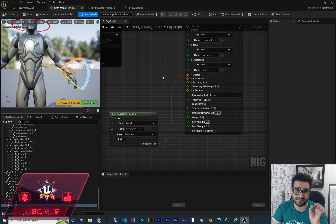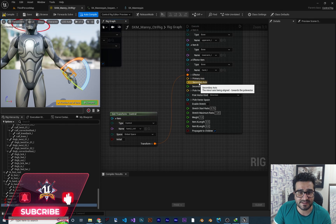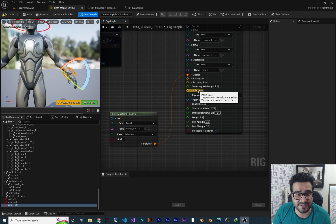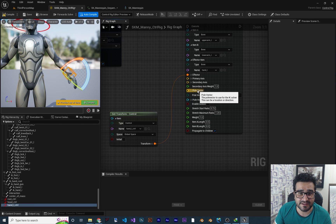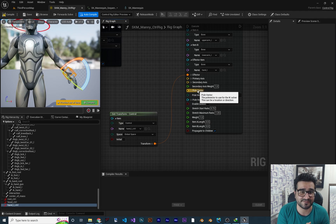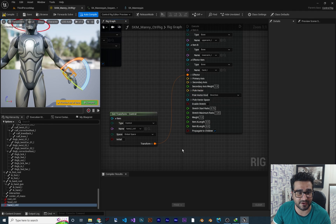The basic IK has some important things: primary axis, secondary axis, and pole vector. The pole vector sets the pole vector to use for the IK solver — it can be a location or direction. The pole vector is the great thing about basic IK that lets us limit this position. We can change that with the pole vector. So we need another control.